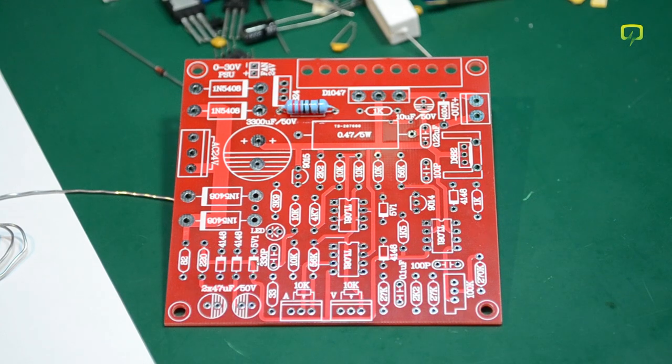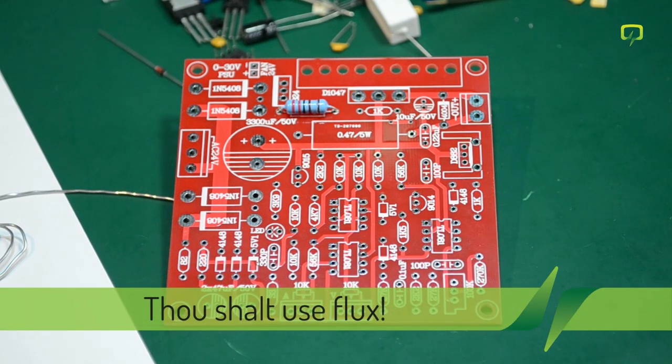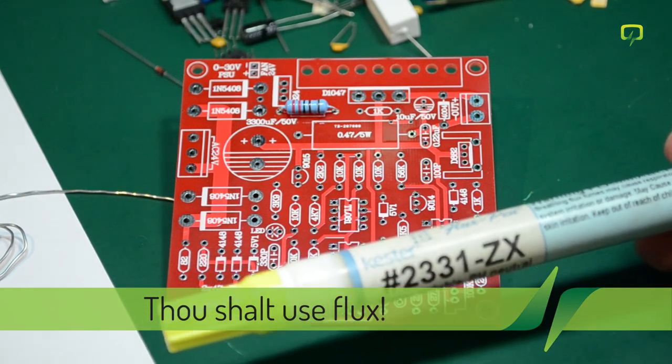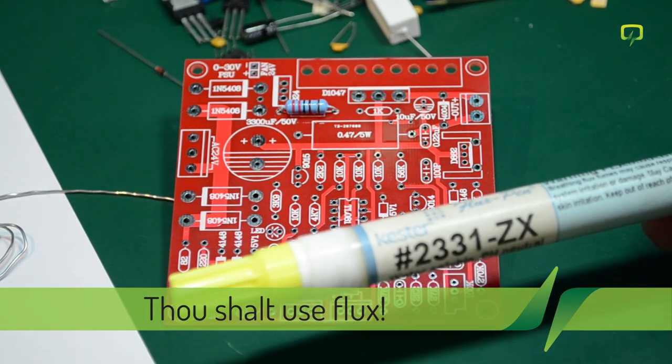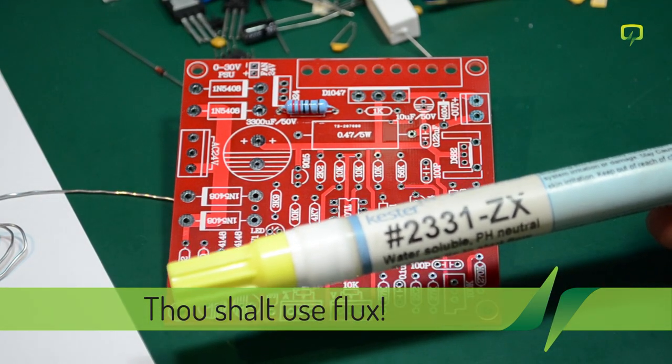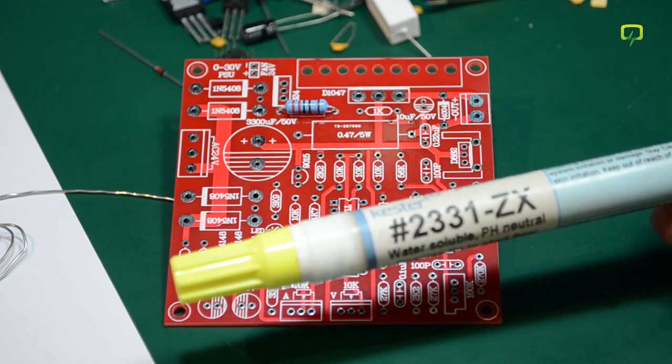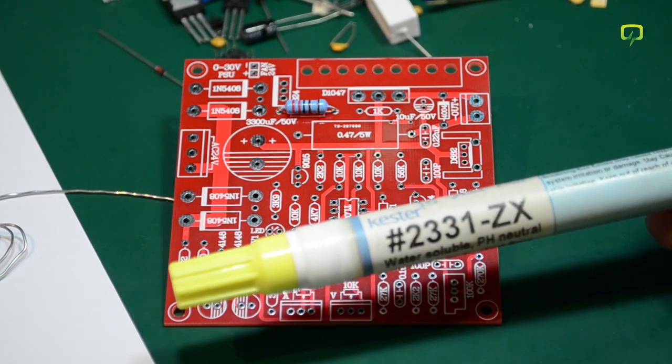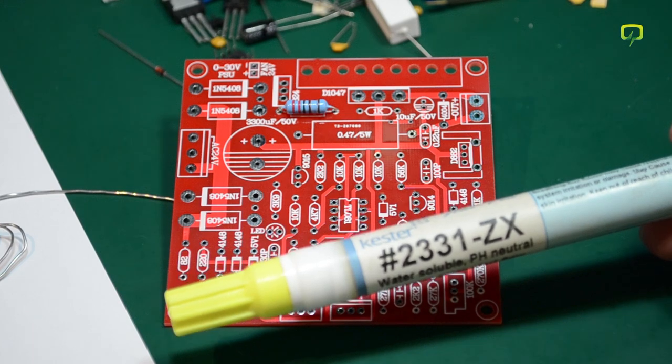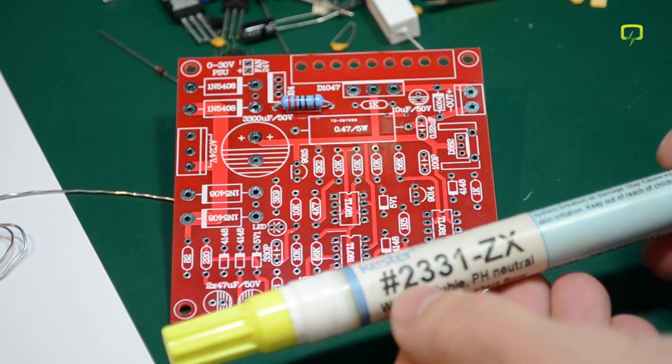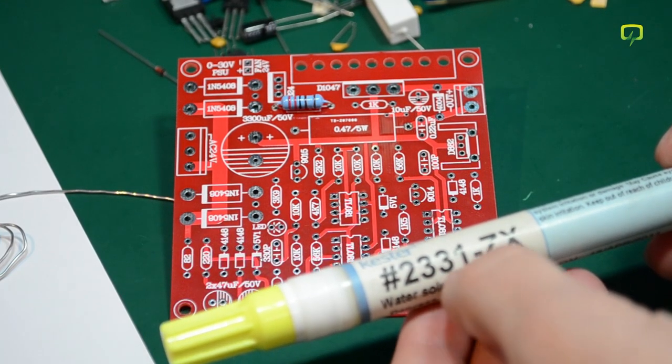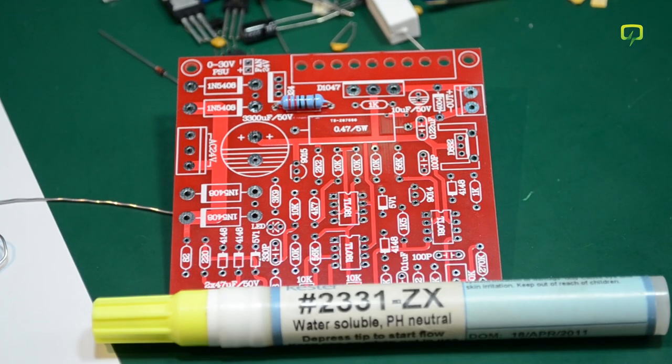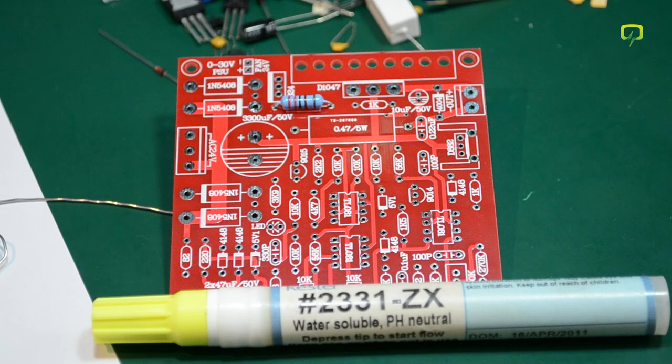Before starting don't forget the golden rule of soldering. Thou shall use flux. Flux is good for soldering, it will make your life easier. In this case I am using water soluble flux and solder wire so that I can give the board a good rinse in water after I am finished and it will remove all flux residue. I'm using the Kester 2331 ZX. Be careful though, water soluble flux is highly corrosive if left on the board. So you'd better clean that stuff.